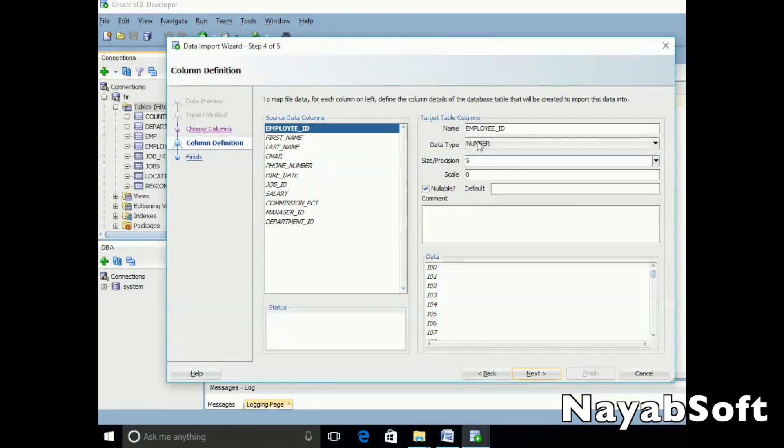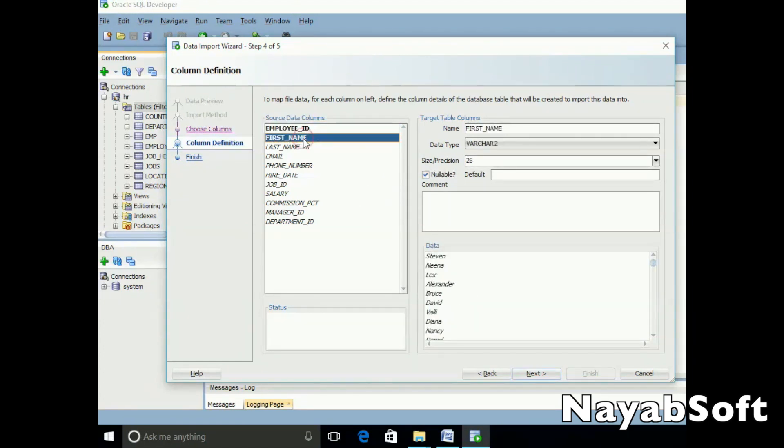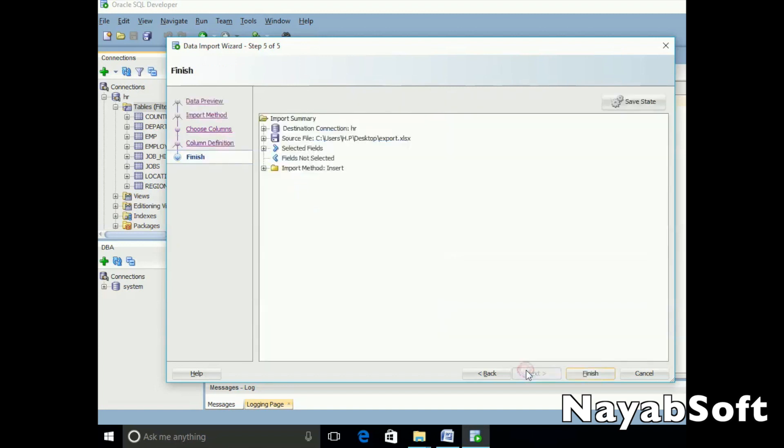You can see this is a very well-defined Excel file, and each column is very well organized. Click next and click finish.